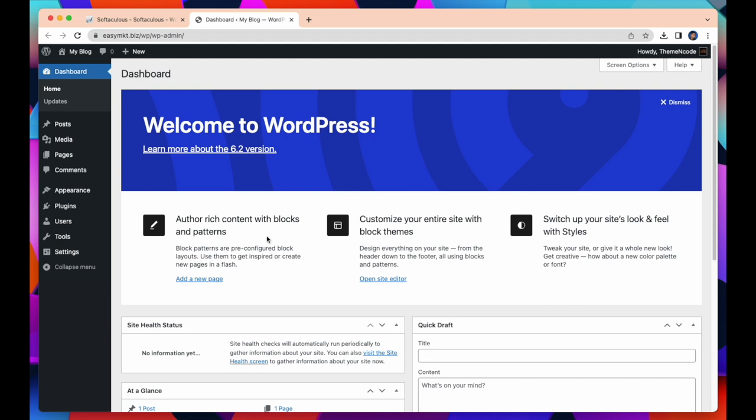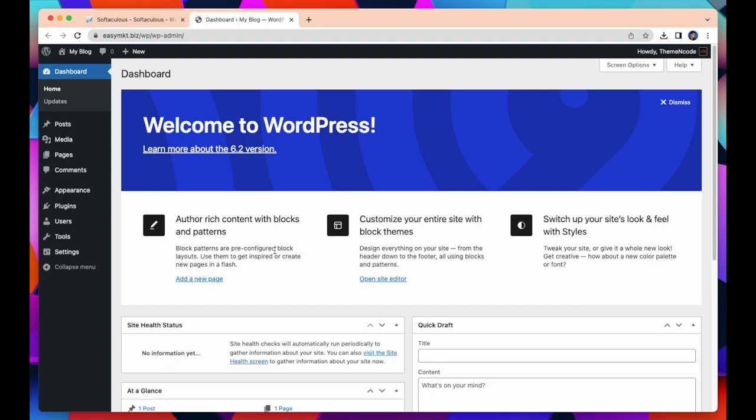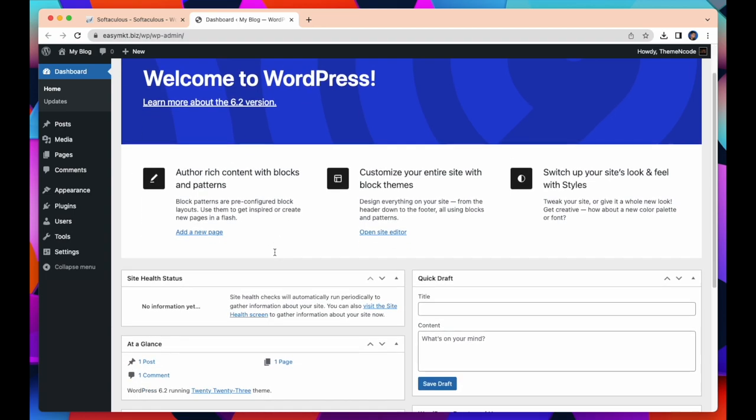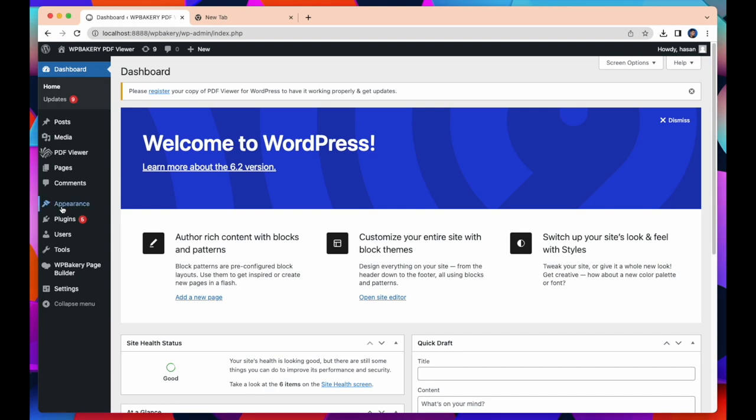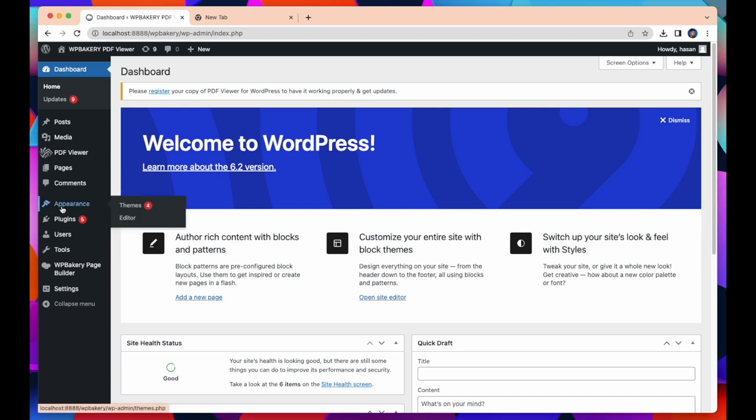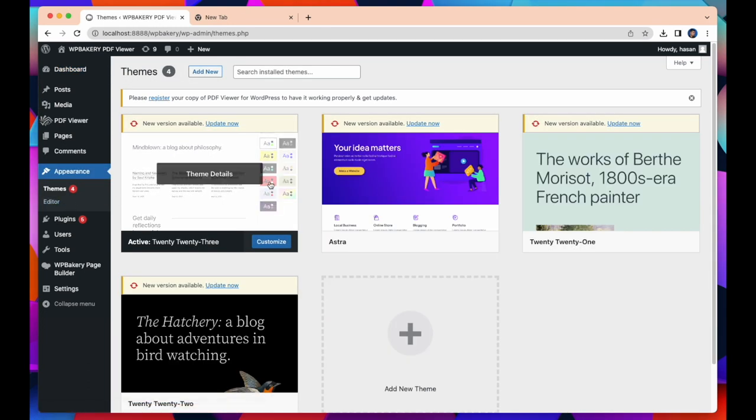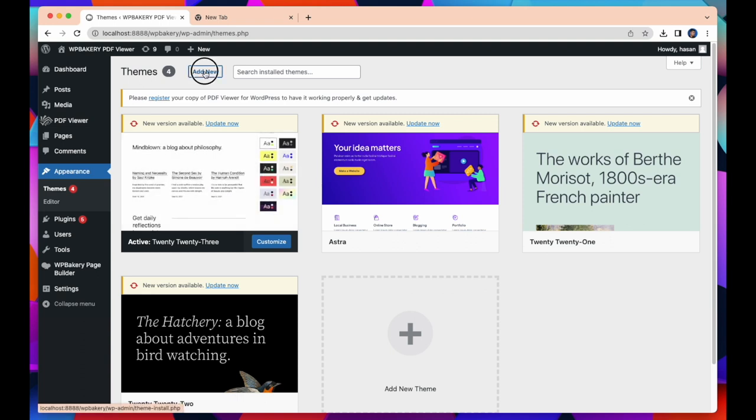After setting up WordPress on your computer you can create a website easily. Now I will show how to install themes. Open your WordPress dashboard and go to Themes. Click on Add New Themes.